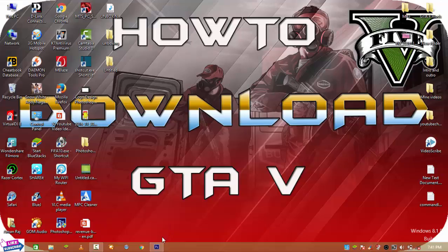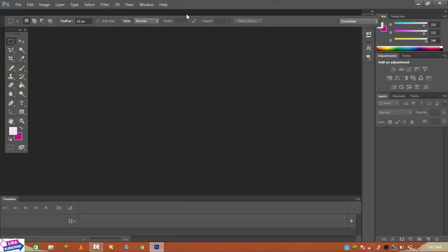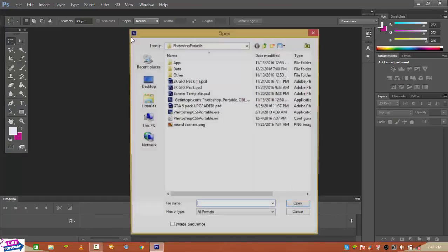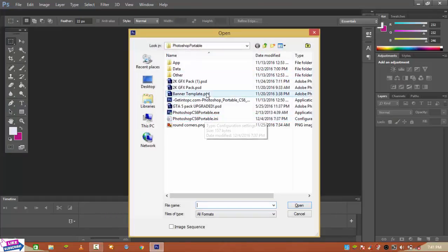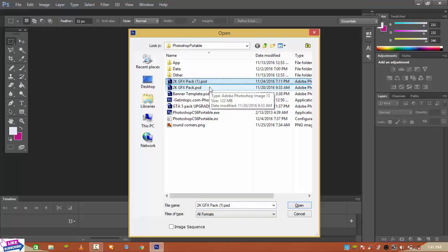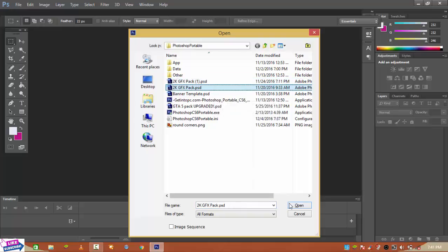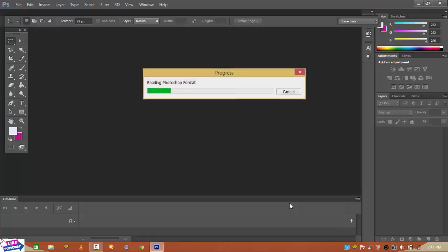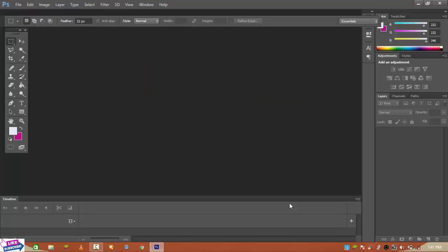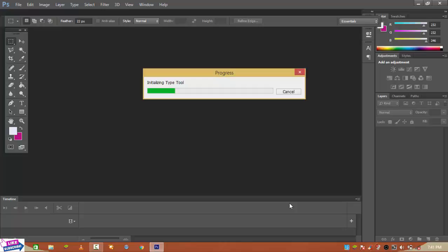First, you obviously need to open Photoshop, and then open the graphic pack with Ctrl+O. I will use this one. After clicking open, it will take some time to load, so wait for the progress. That previous video was also quite good and I forgot to tell you how you can edit the thumbnail into your video.